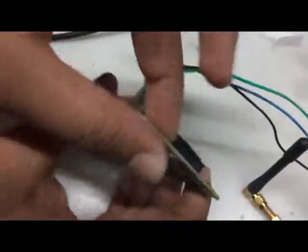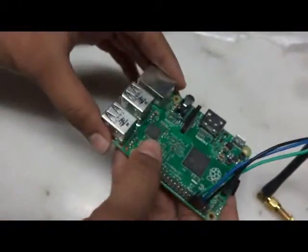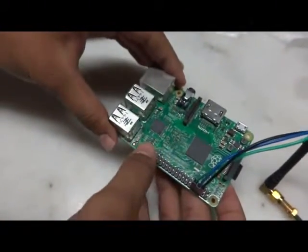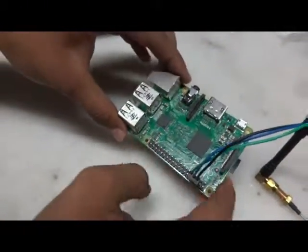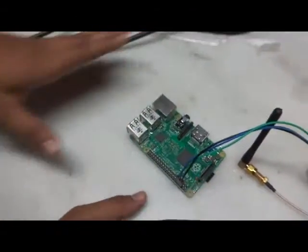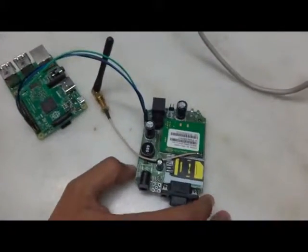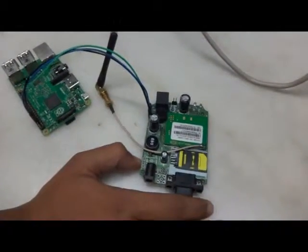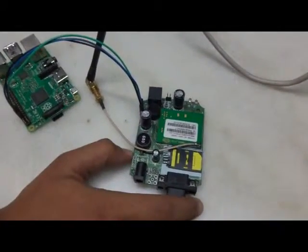Now talking about the GSM modem, we have used SIM 300 for this and we are using Idea SIM card in this case.